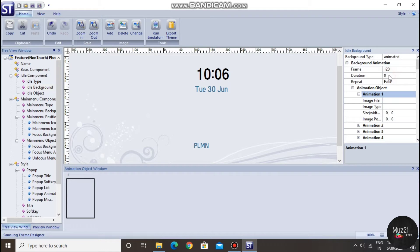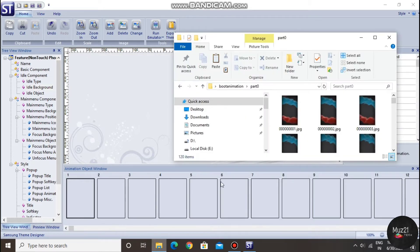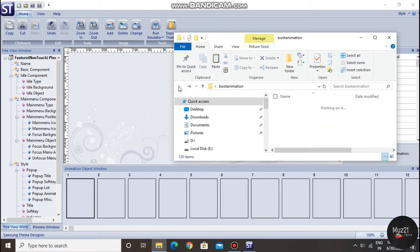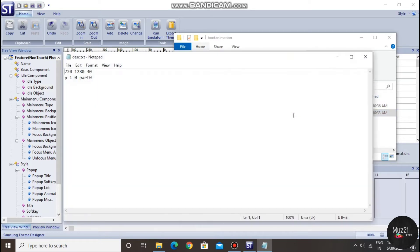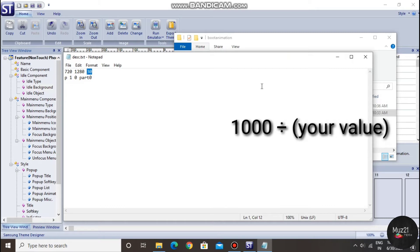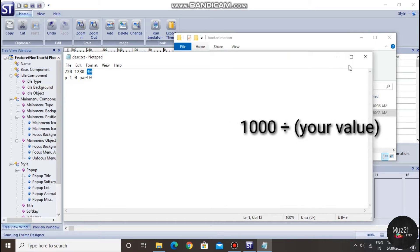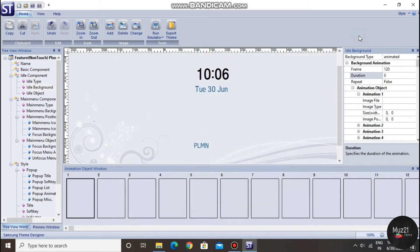Now enter the duration value. So again open the extracted folder and open the text file. See the value that is placed on the right side of the resolution value. Now divide the value with 1000, if you don't know the value, then approximately enter the value between 40 to 50.